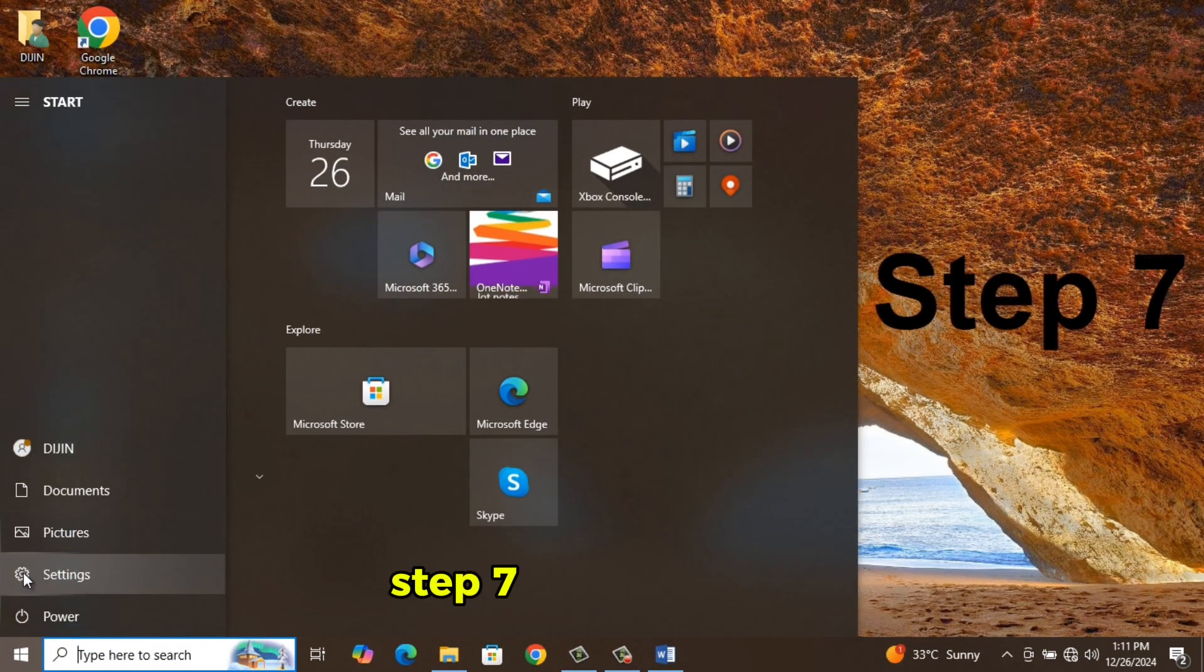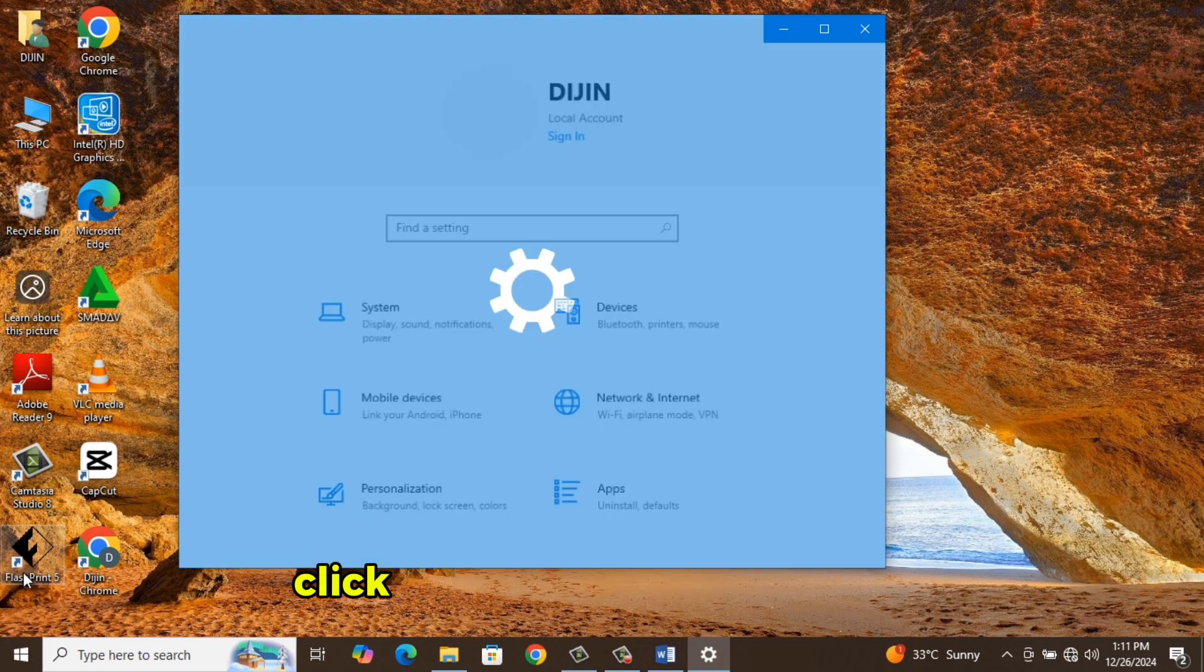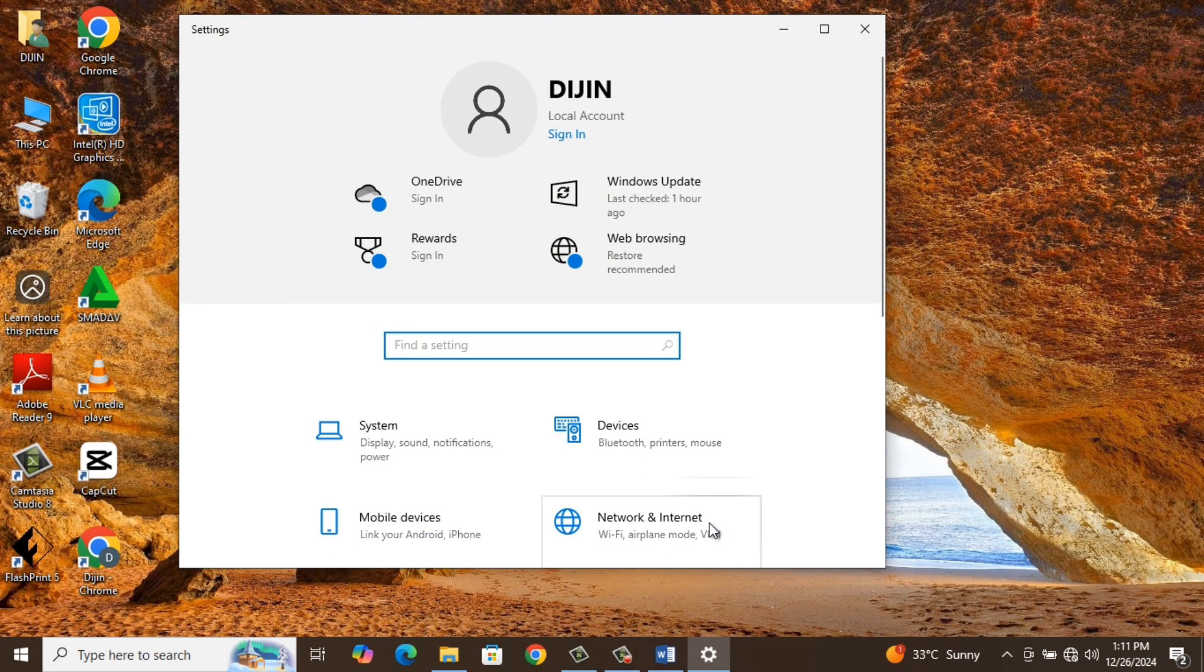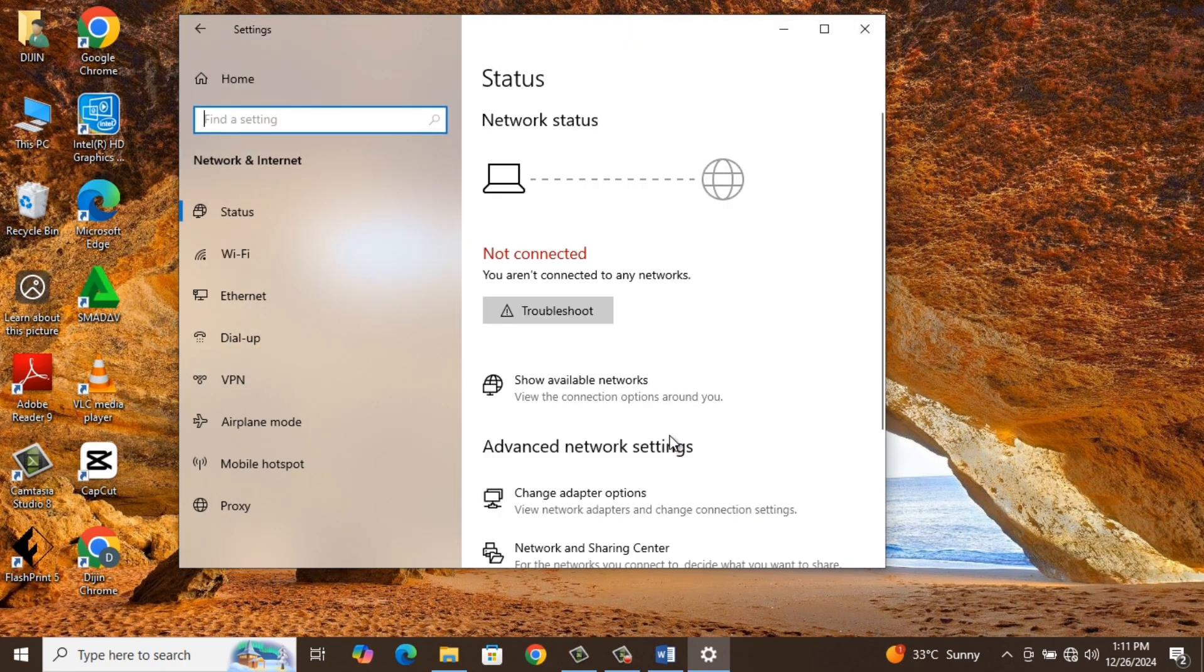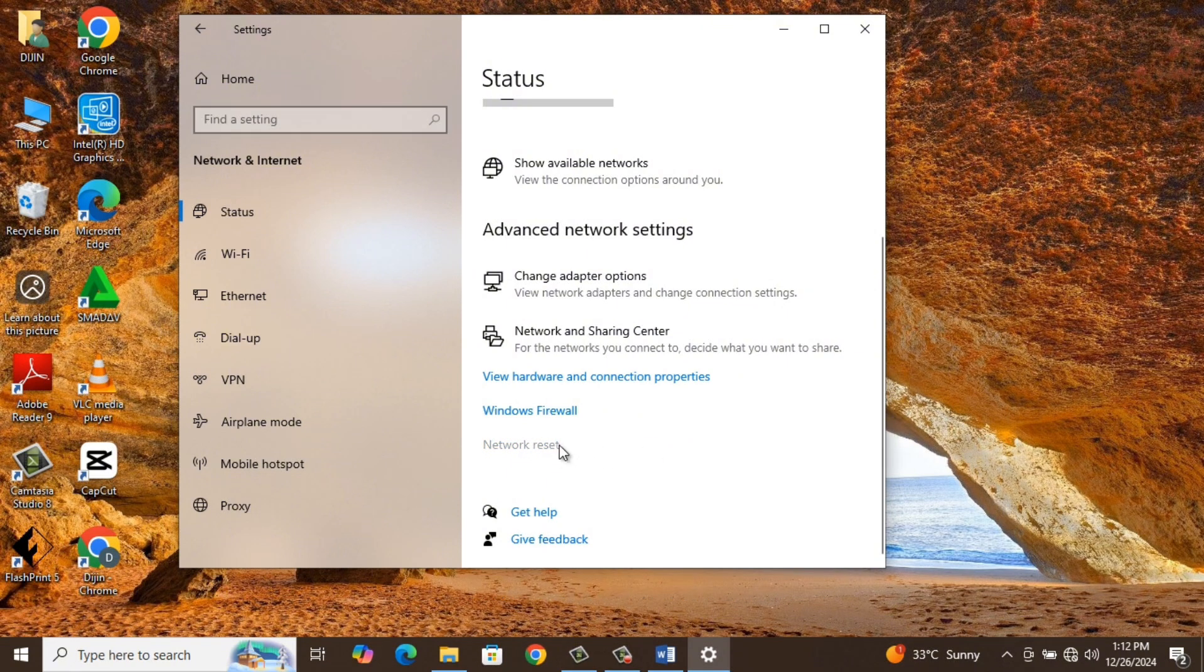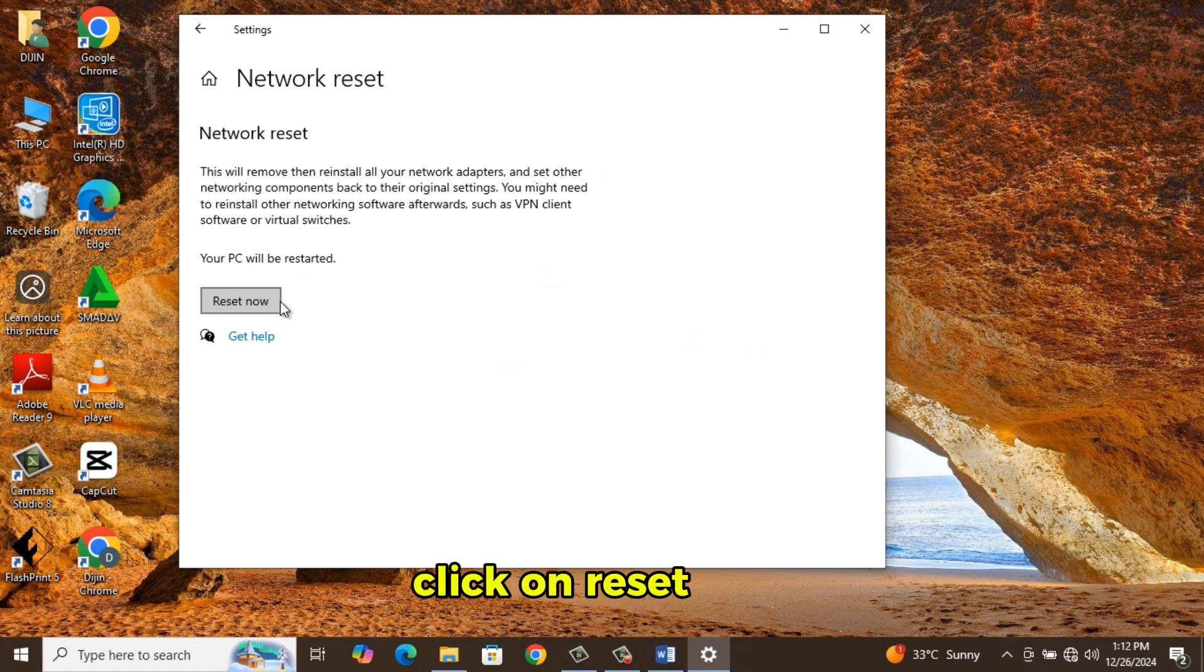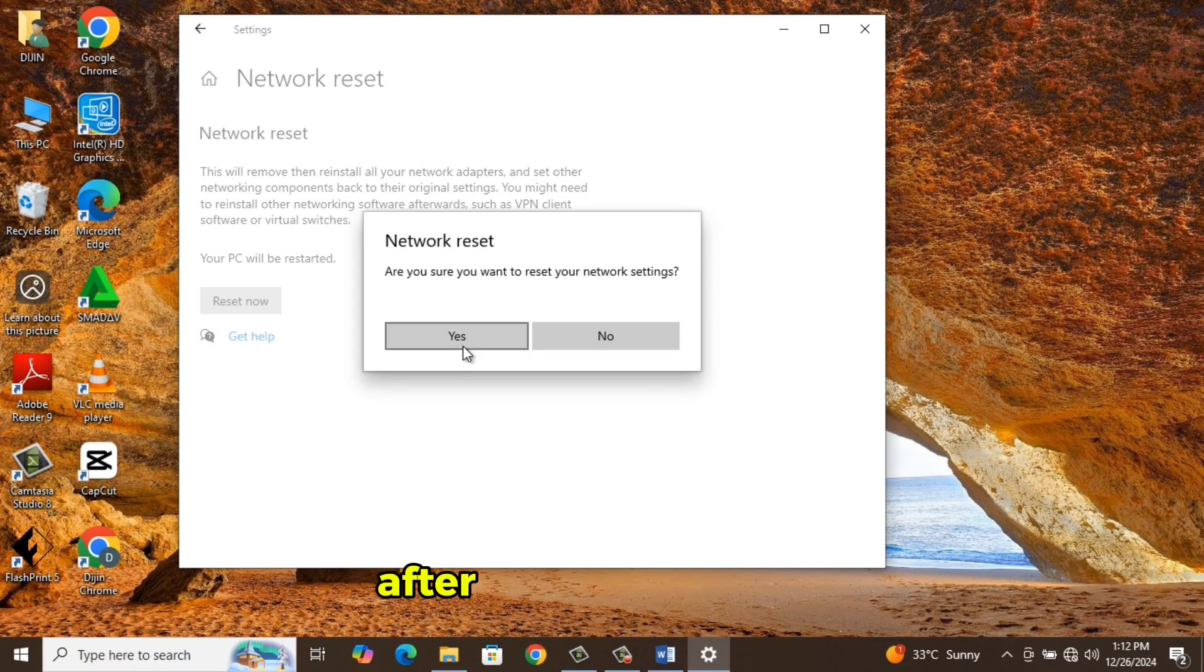Step 7. Go to Settings, click on Network and Internet. Select Network Reset. Click on Reset Now. It will reset the network, after that restart and see if the issue is fixed.